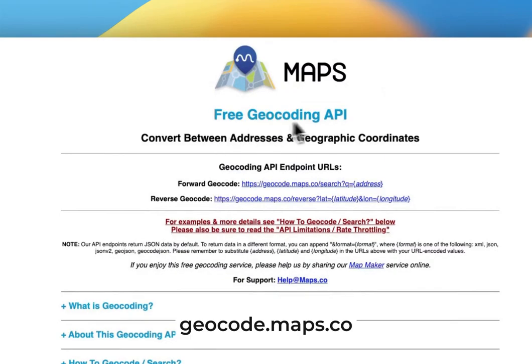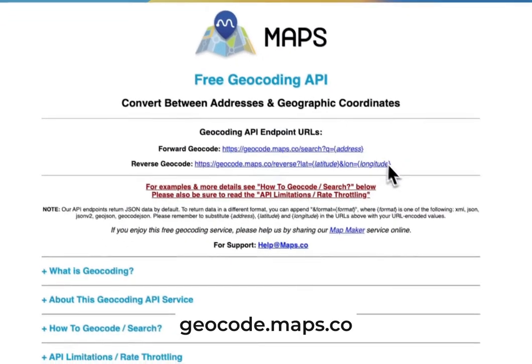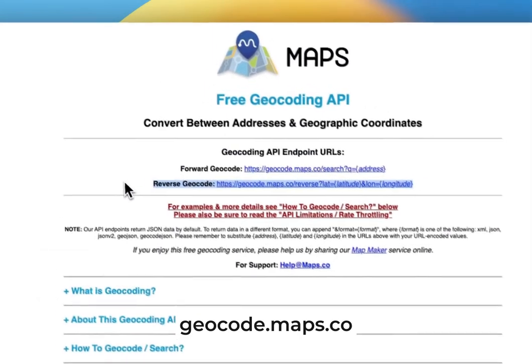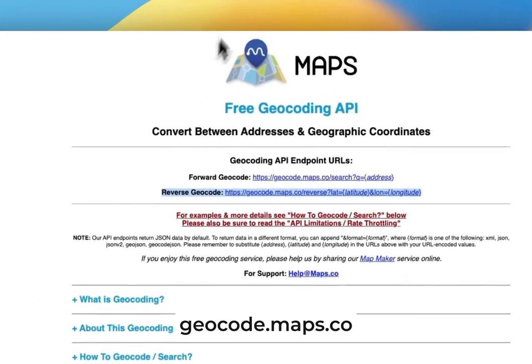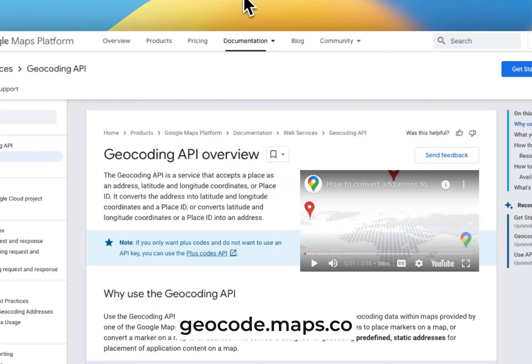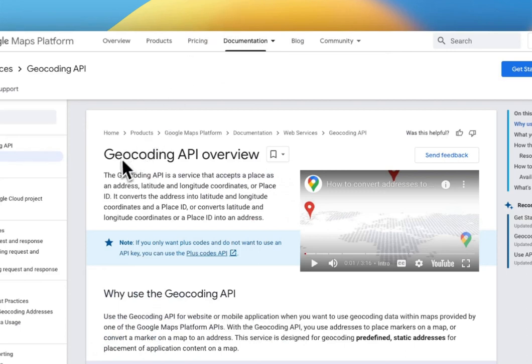We'll leverage a free geocoding service, available at geocode.maps.co. Alternatively, you can also employ Google's geocoding API.